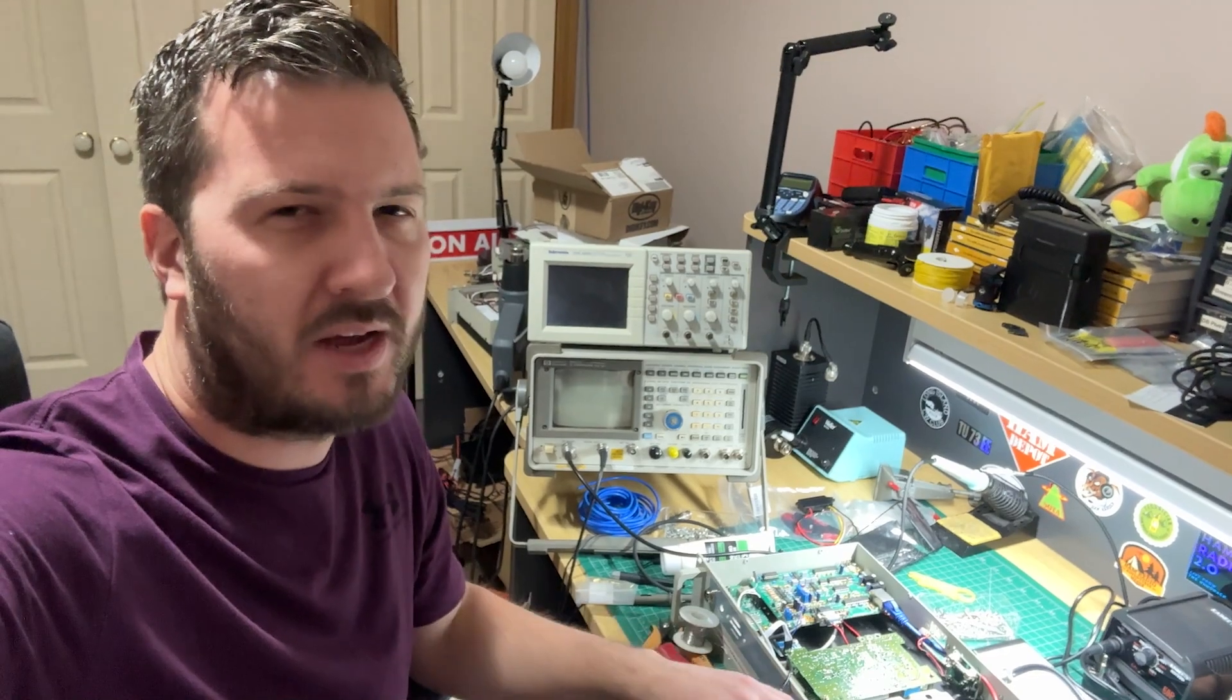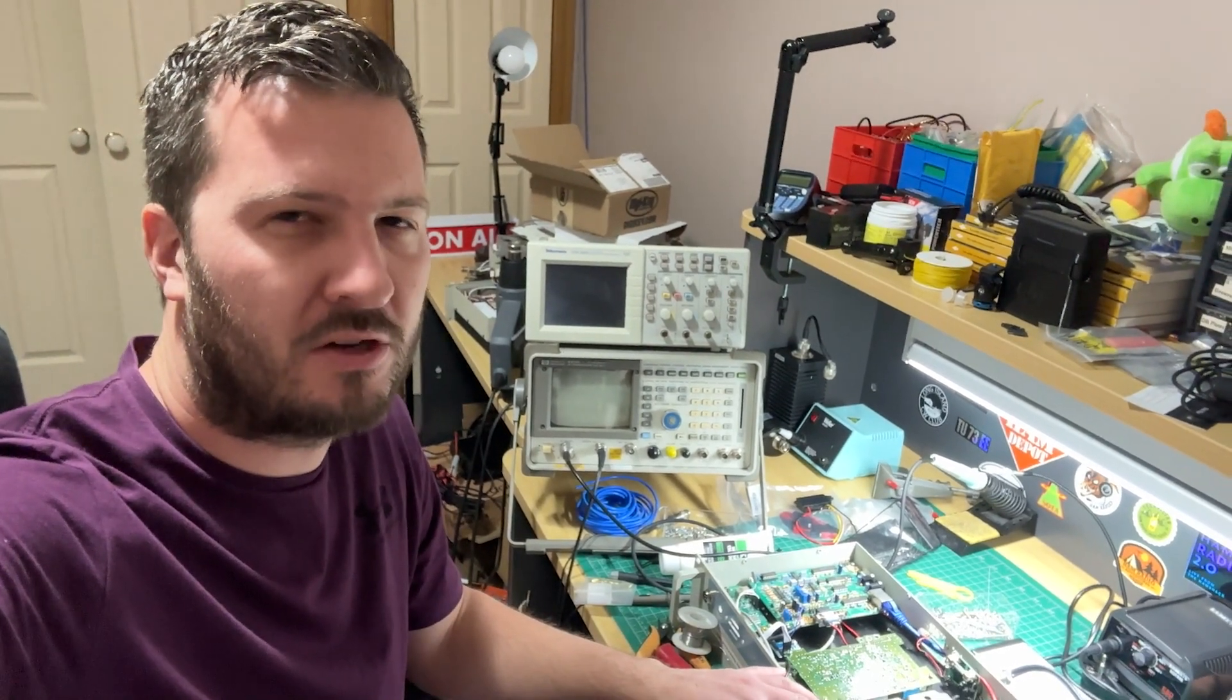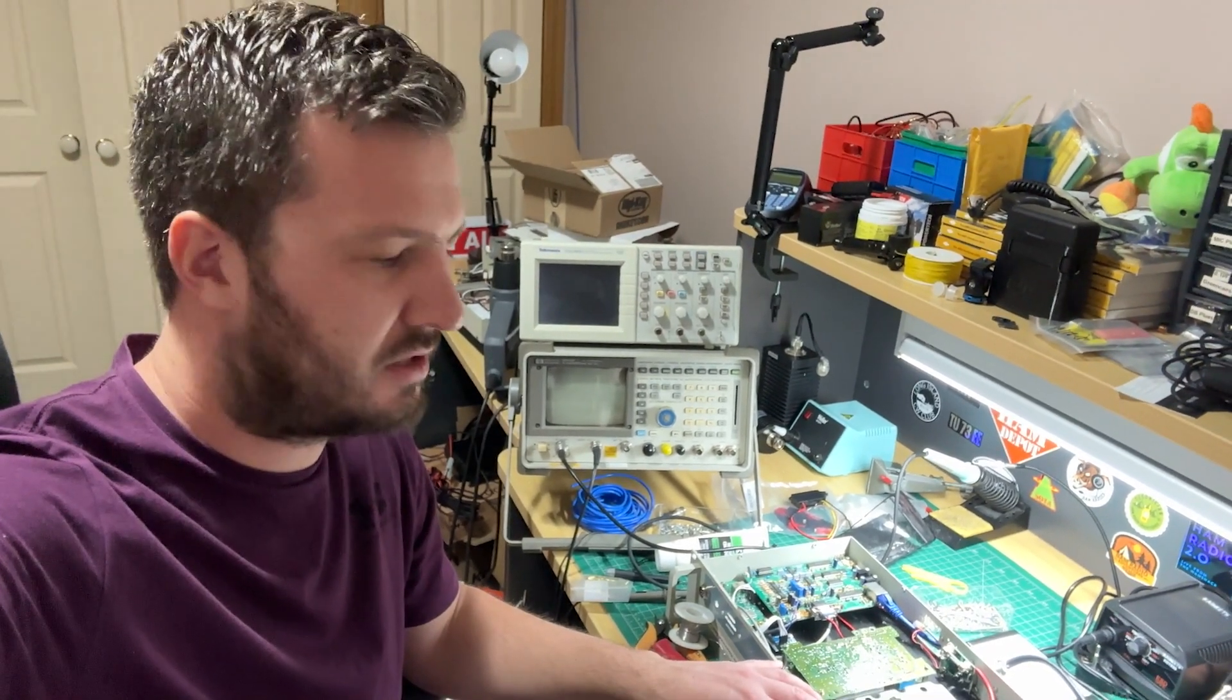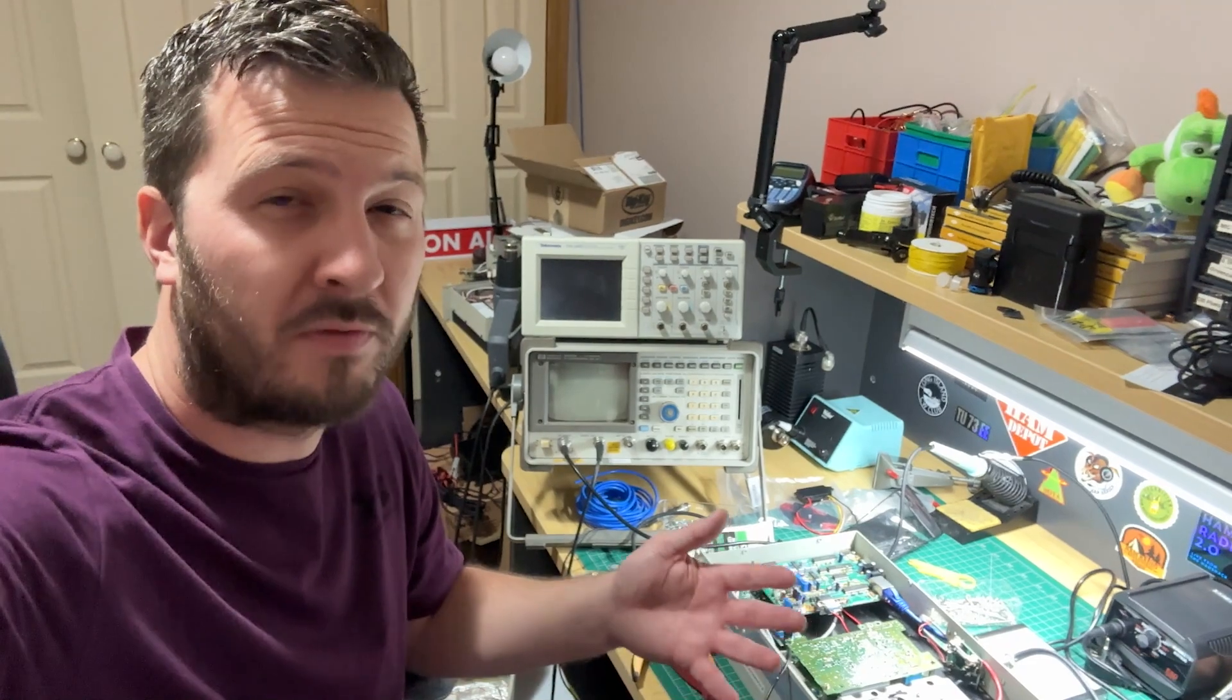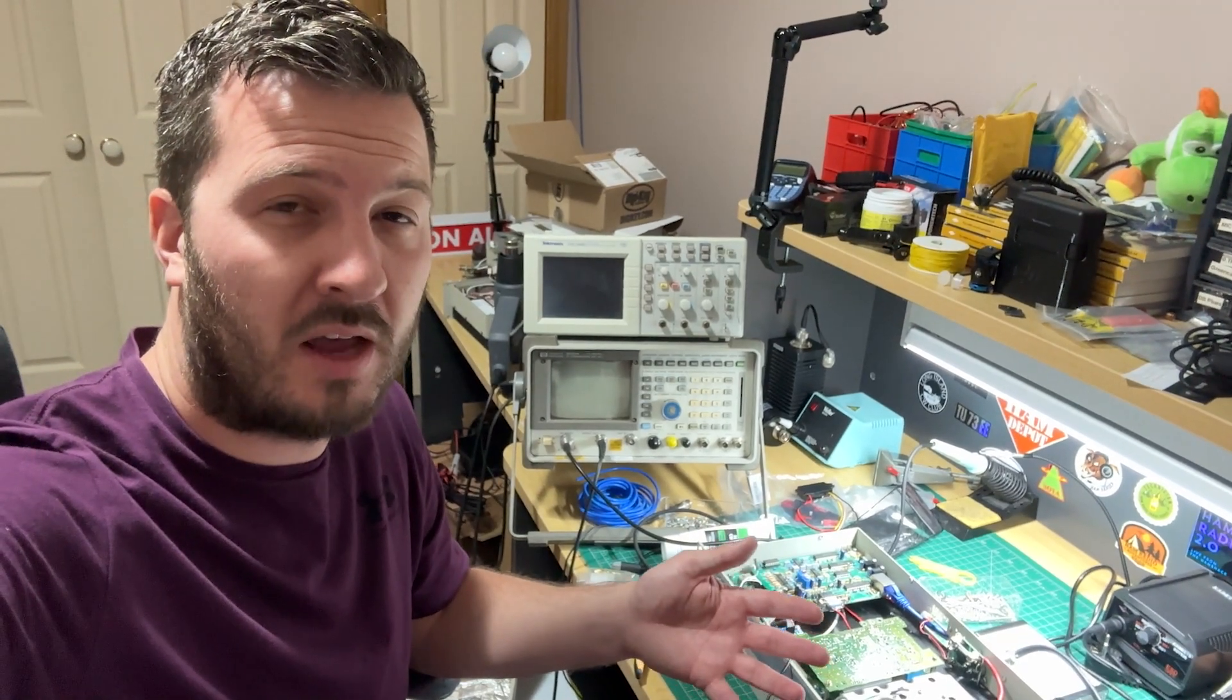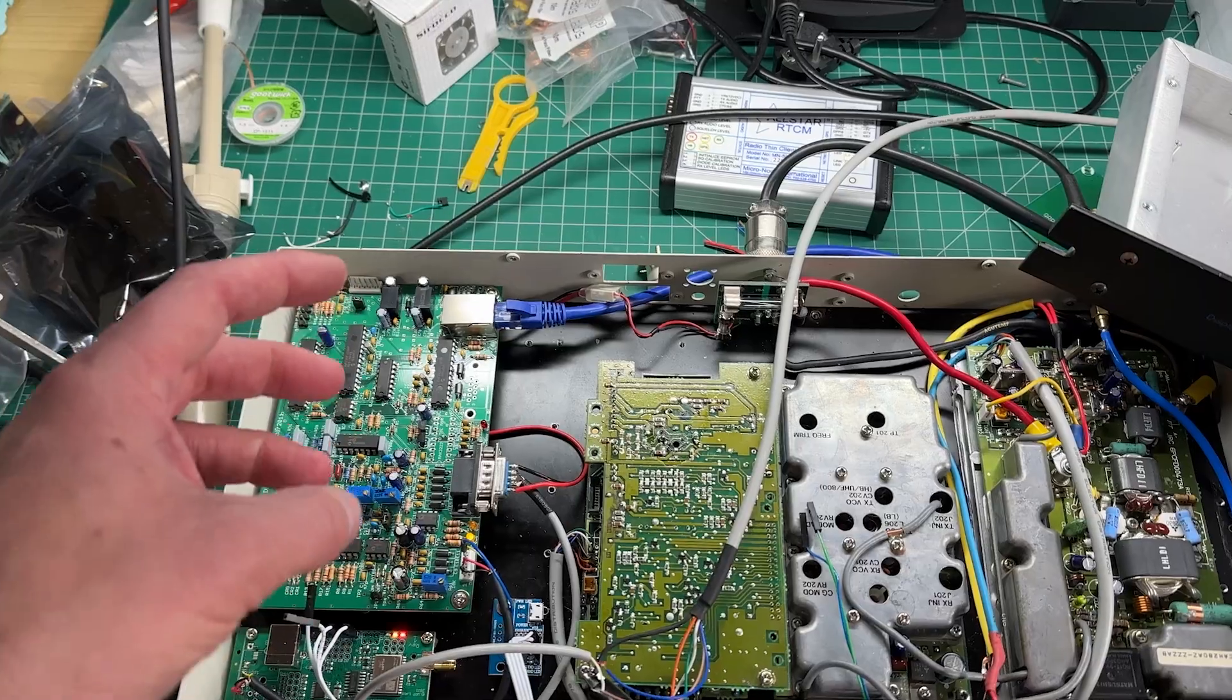Let me know in the comments what call sign it is. I think it's KY something or other. If you've ever worked an FM repeater on 10 meters, let me know in the comments below.